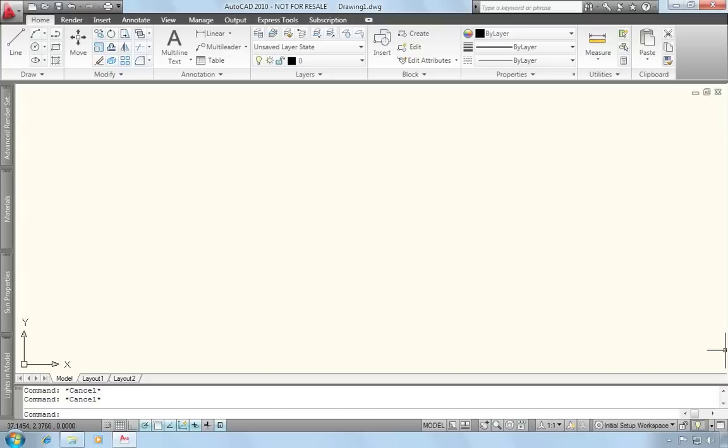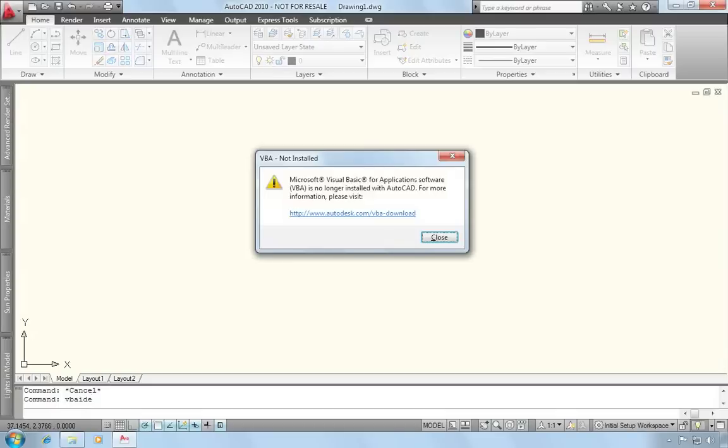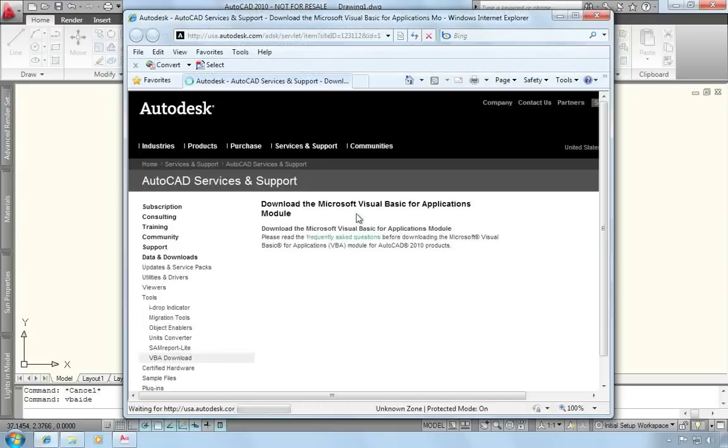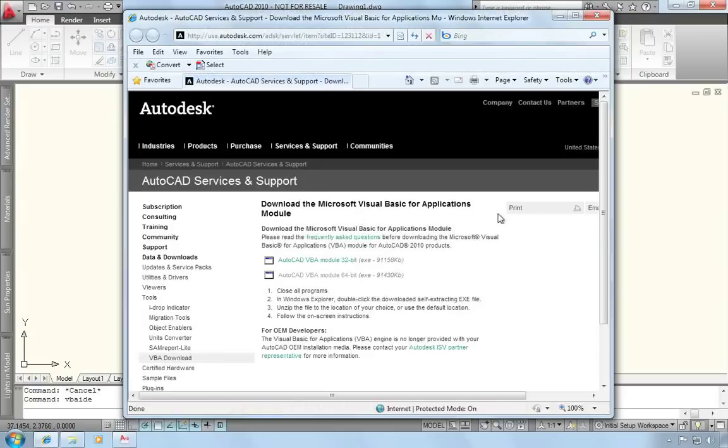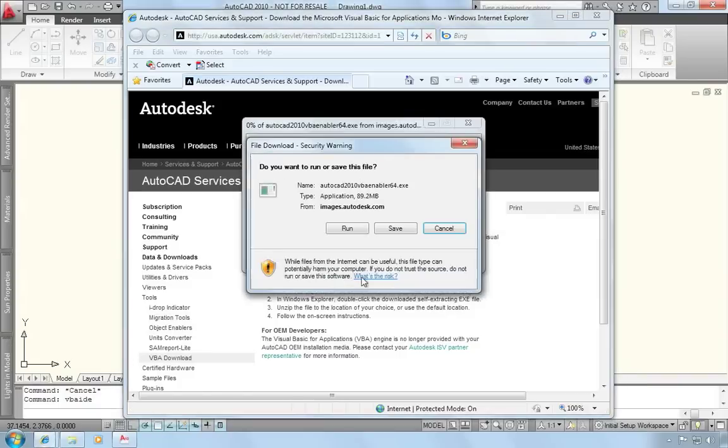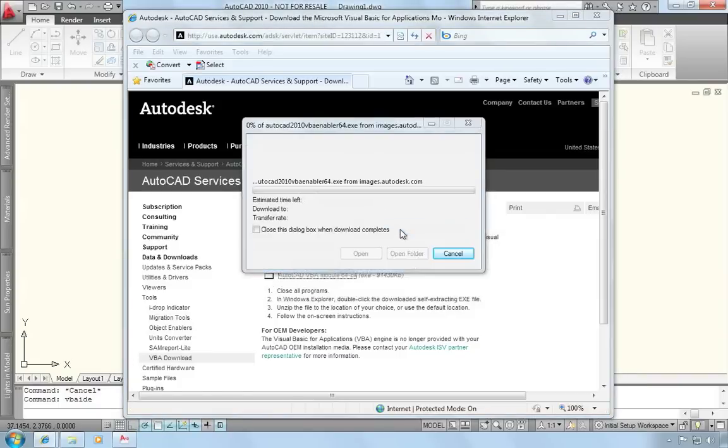Let me show you what that will look like. I'll issue a command that would rely on VBA. You get a message indicating that VBA is not installed, and then there's a link to an Autodesk website where you can download the enabler. You click on the link, and then choose the module that's appropriate to your operating system. I'll choose the 64-bit module, and then I'll just save that to my local drive.